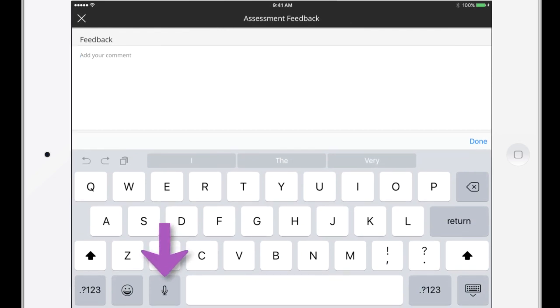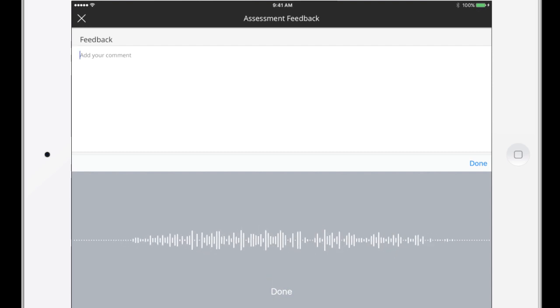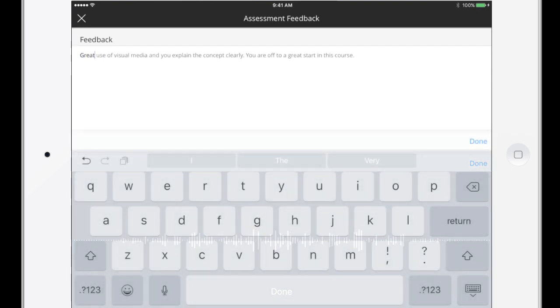Use your mobile device to dictate quickly. Great use of visual media, and you explain the concepts clearly. You are off to a great start in this course.